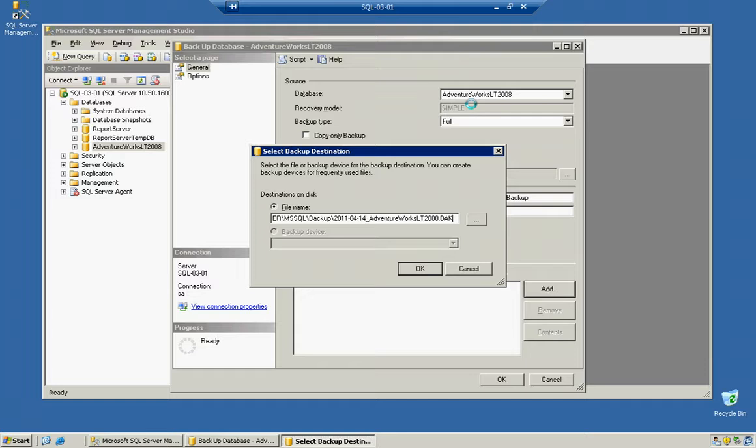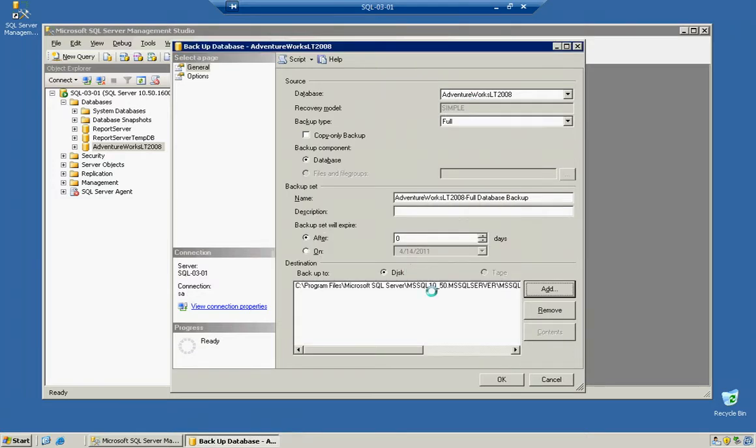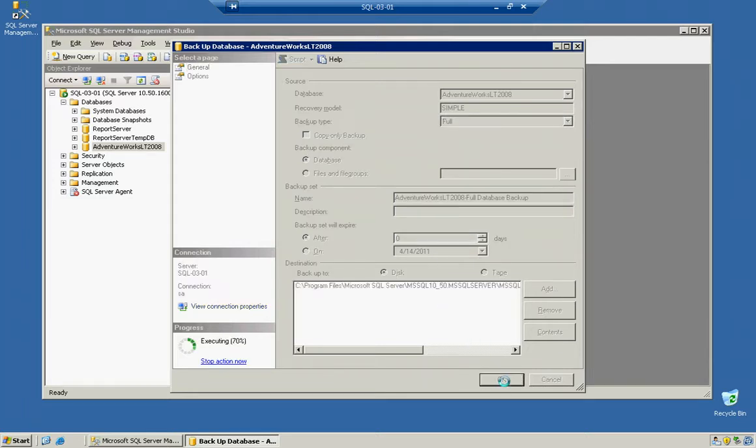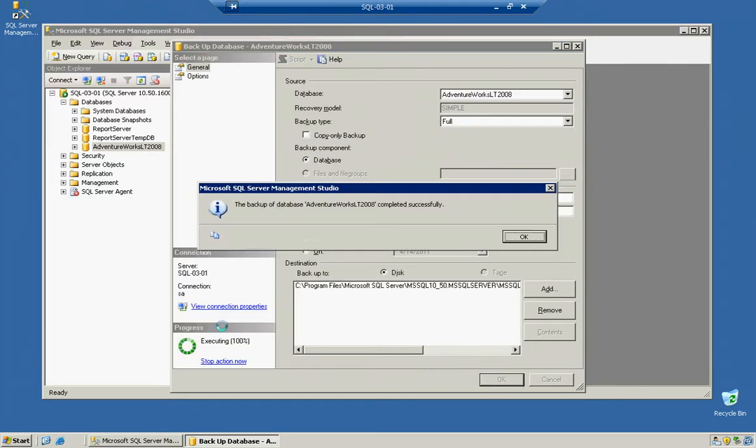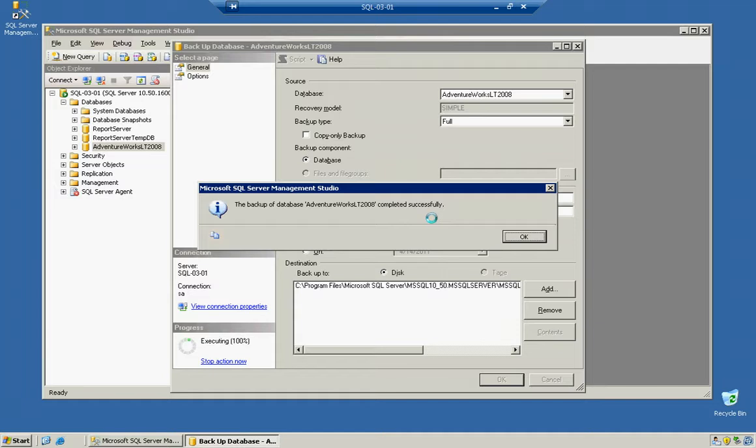Notice that when you restore, you won't be able to see it without the extension. We'll click OK, then OK here. Notice how it's going to execute and gives you the progress. It tells you the backup of AdventureWorks completed successfully.